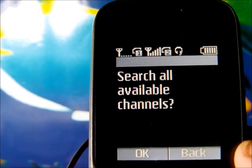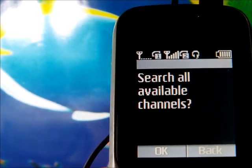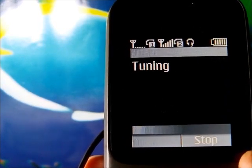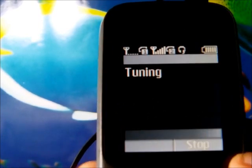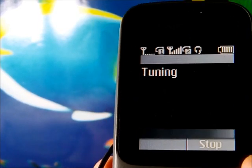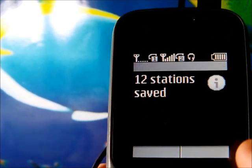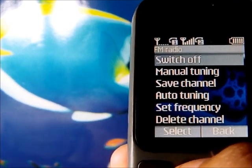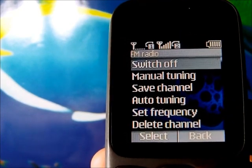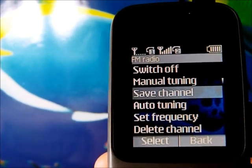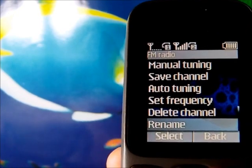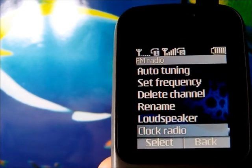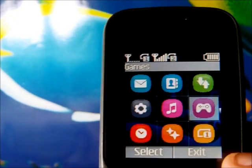This is how the radio player looks. It will automatically search for radio frequencies in your area — it detected 12 stations here, which is pretty impressive. Under FM settings we have manual tuning, saved stations, set frequency, delete channel, rename, play via loudspeaker, and a clock radio feature.